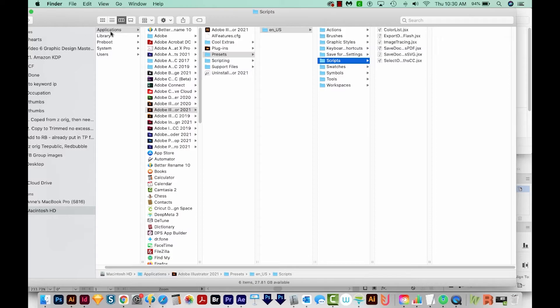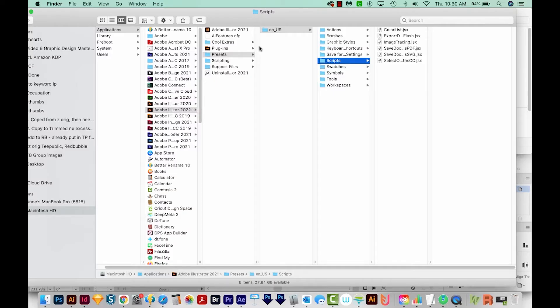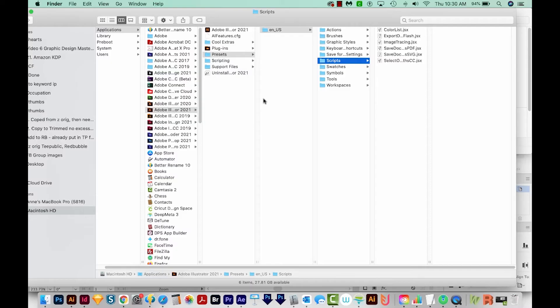So on a Mac, it's going to be Applications, Adobe Illustrator 2021, or whatever your current version is, Presets, ENUS, and then Scripts. Now on Windows, it's going to be something like Program Files, Adobe, Adobe Illustrator, CC 2021, Presets, ENUS, and then Scripts.